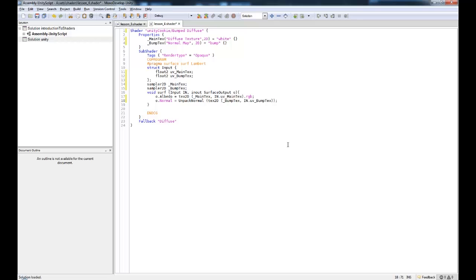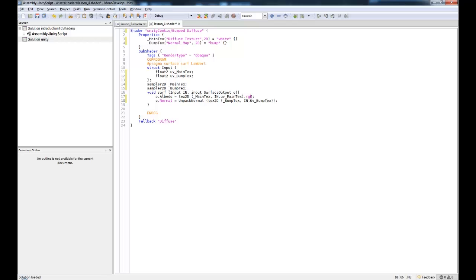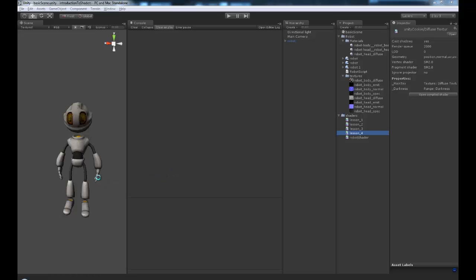And that's literally it, so we've unpacked those normals and we've done an image the same way that we've done up here, except we don't need the .RGB. So we're not grabbing the colour values, we are unpacking the normals. So let's save that, and we're going to jump into Unity and see how that worked.